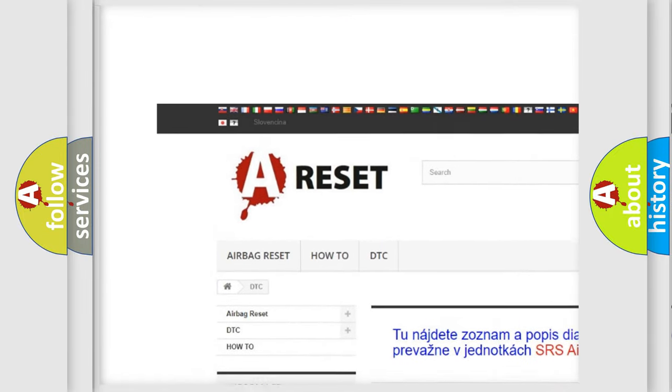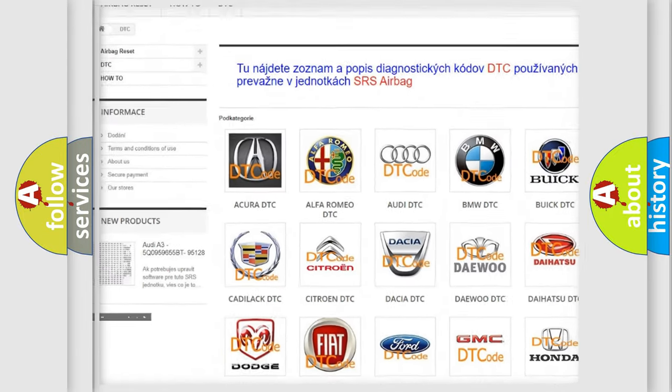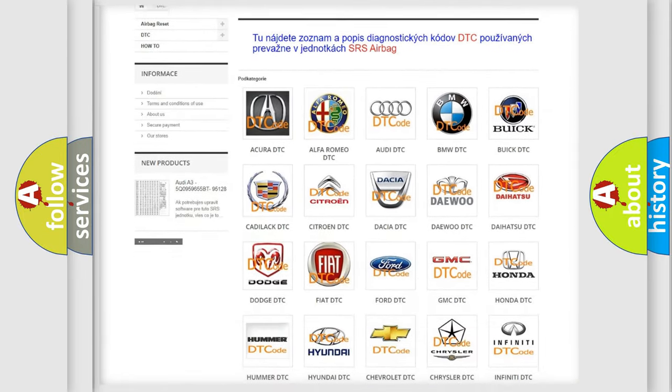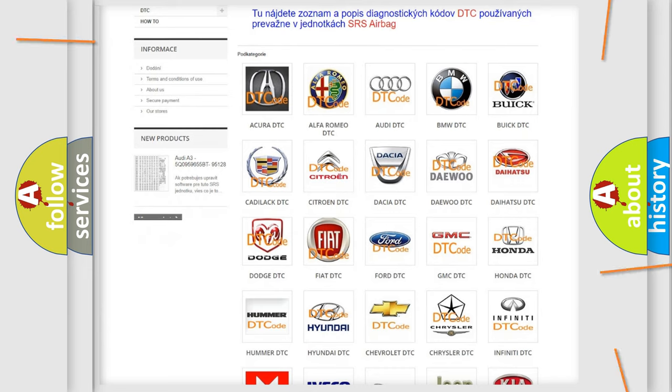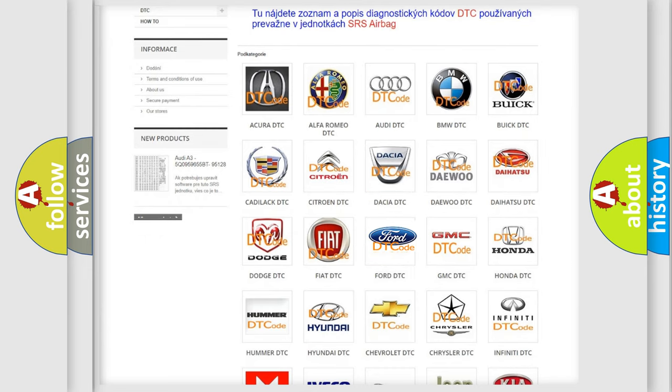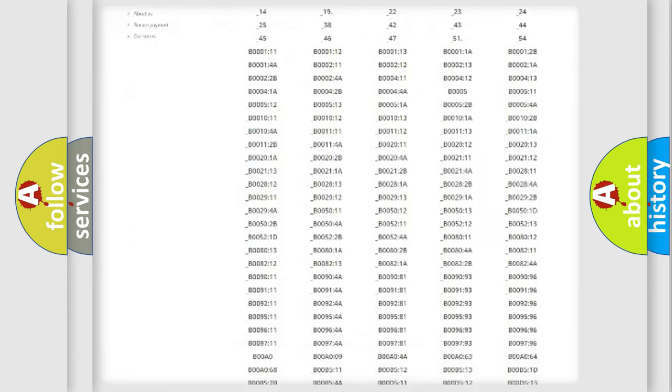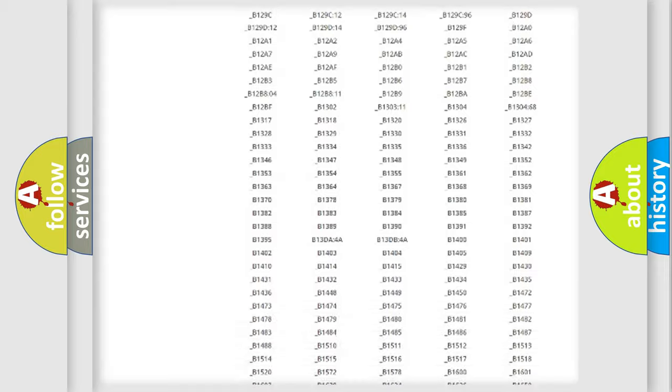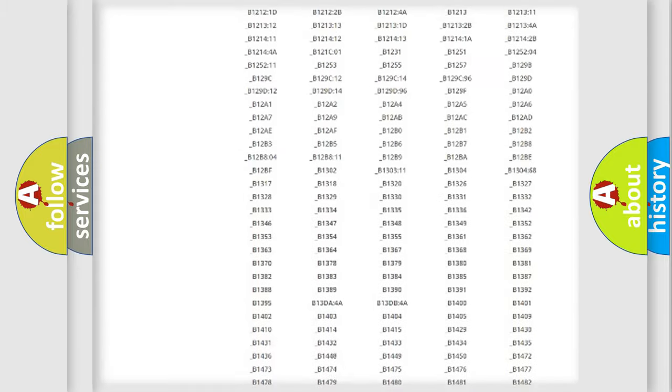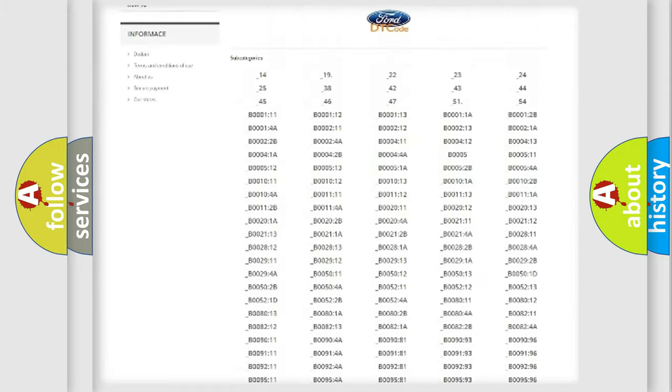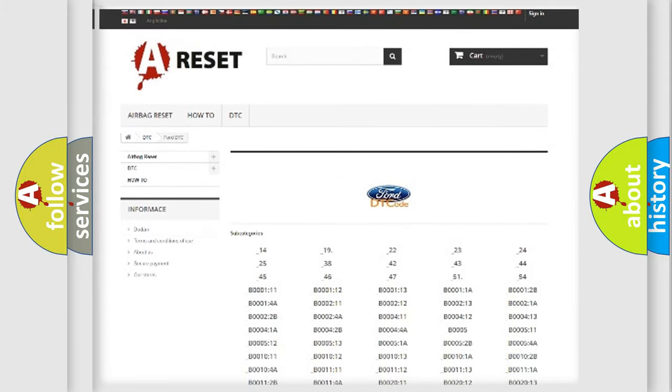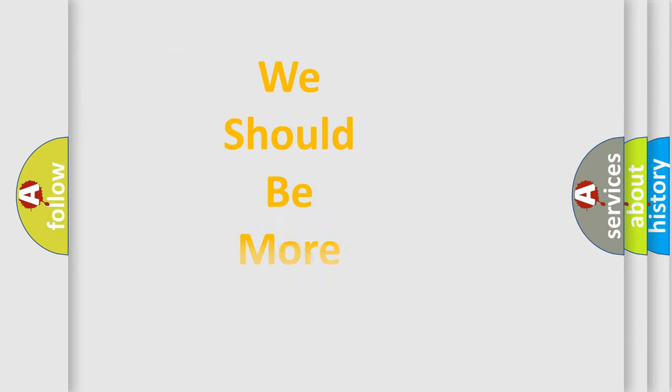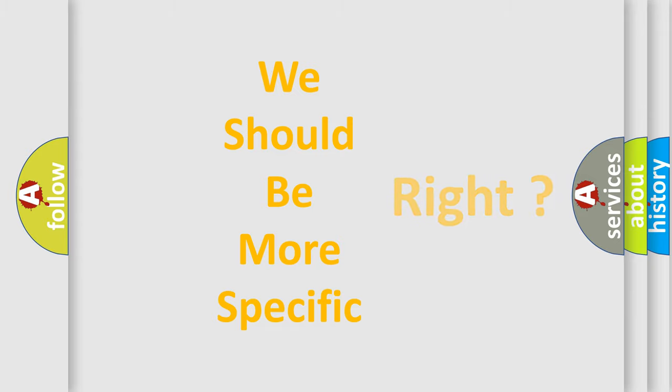Our website airbagreset.sk produces useful videos for you. You do not have to go through the OBD2 protocol anymore to know how to troubleshoot any car breakdown. You will find all the diagnostic codes that can be diagnosed in Infinity vehicles, and also many other useful things.